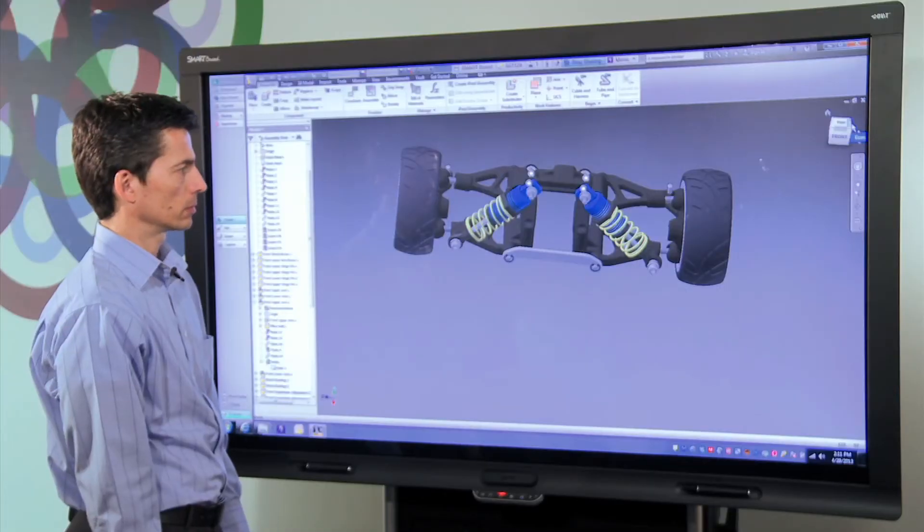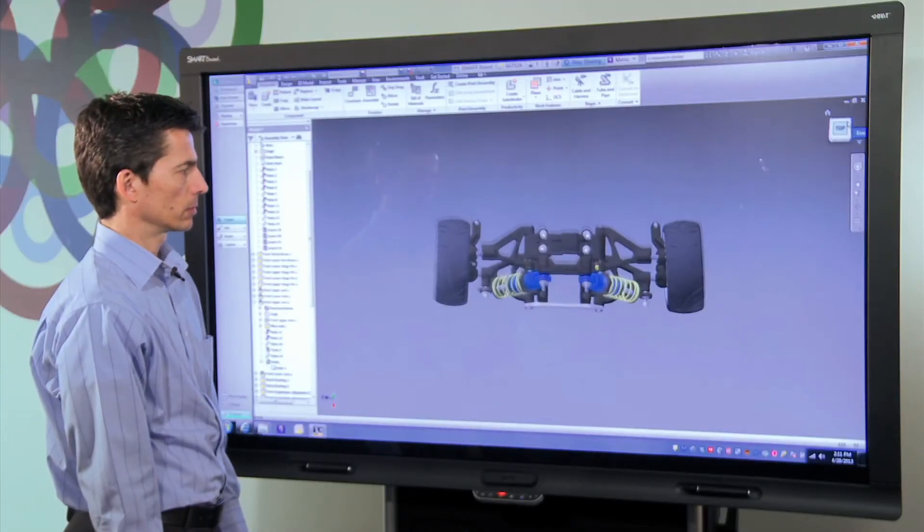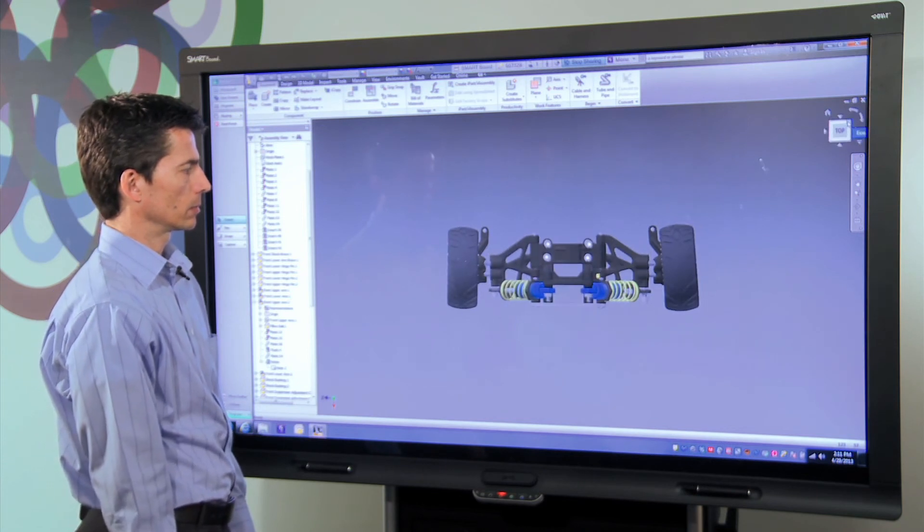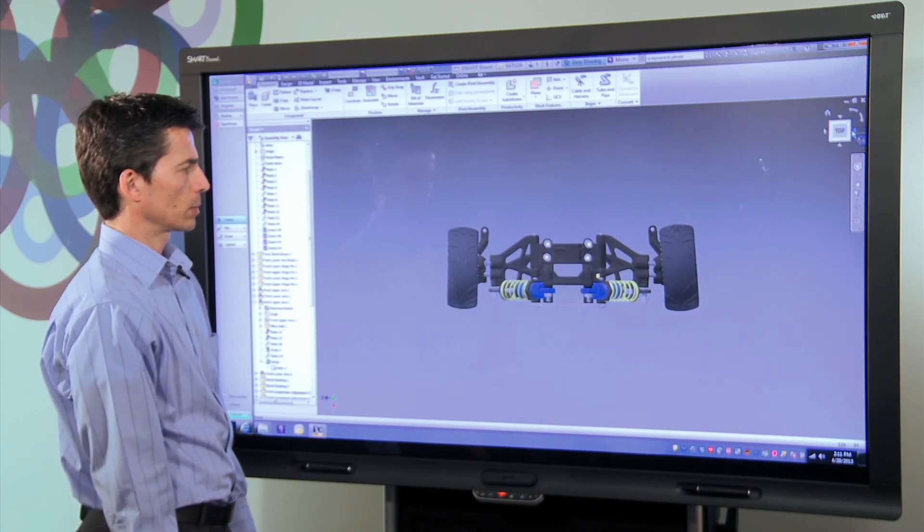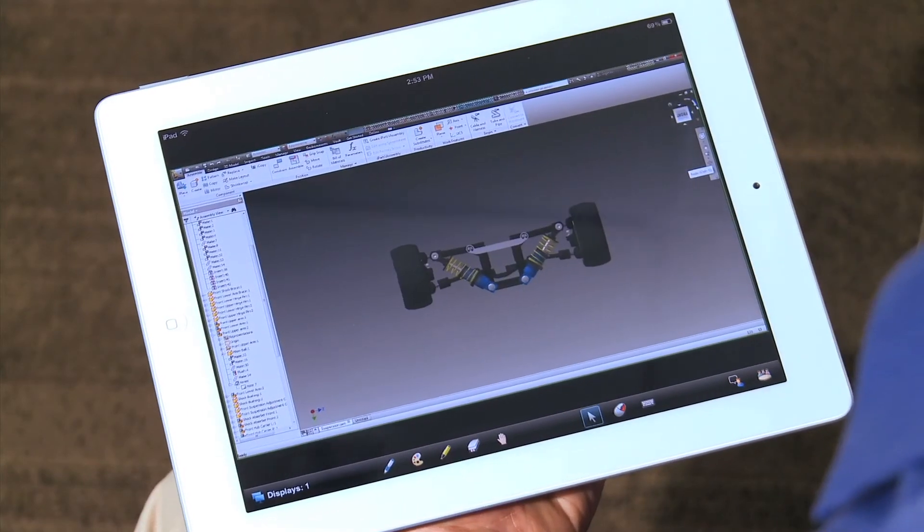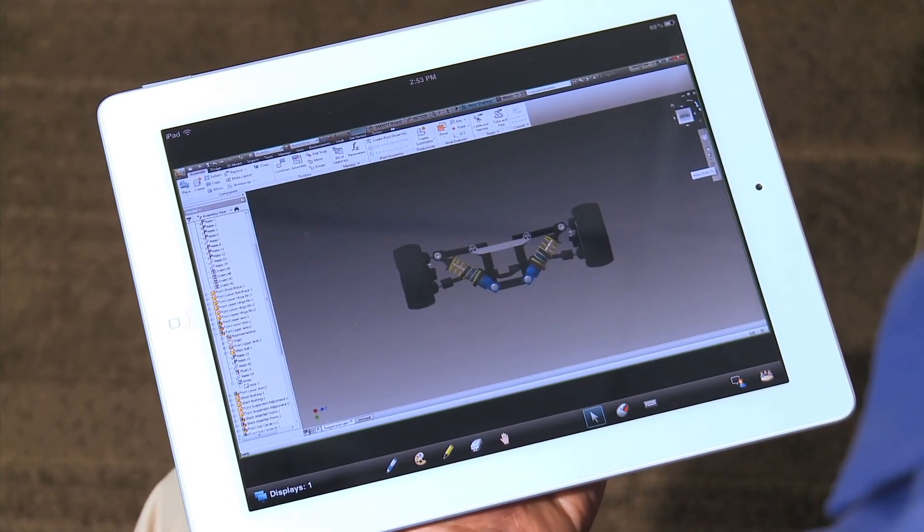By combining the power of Smart Visual Collaboration Solutions and Inventor, you can fully engage your design and product teams throughout the design process.